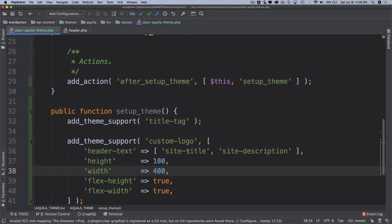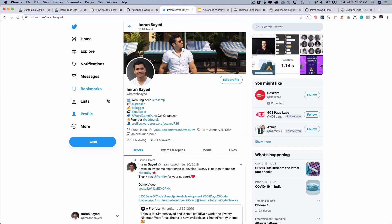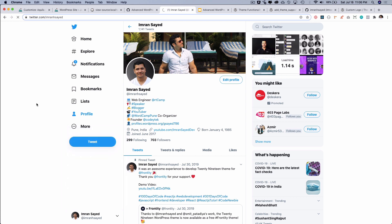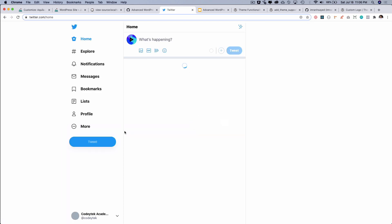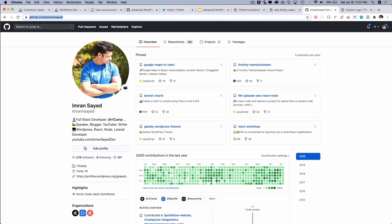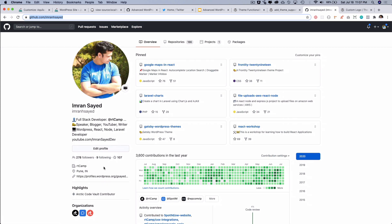I think we are done with the title tag and the custom logo. In the next video we are going to talk about some of the other supports for the theme. I am going to see you then, and I hope you did like the video. If you did, please give a thumbs up and do subscribe to my channel if you aren't already. Do follow me on Twitter, my Twitter handle is Cody Tech, and also do follow me on GitHub as well, like all the beautiful 278 people over here. Thanks everyone, and I am going to see you in the next video. Thank you very much, bye bye.